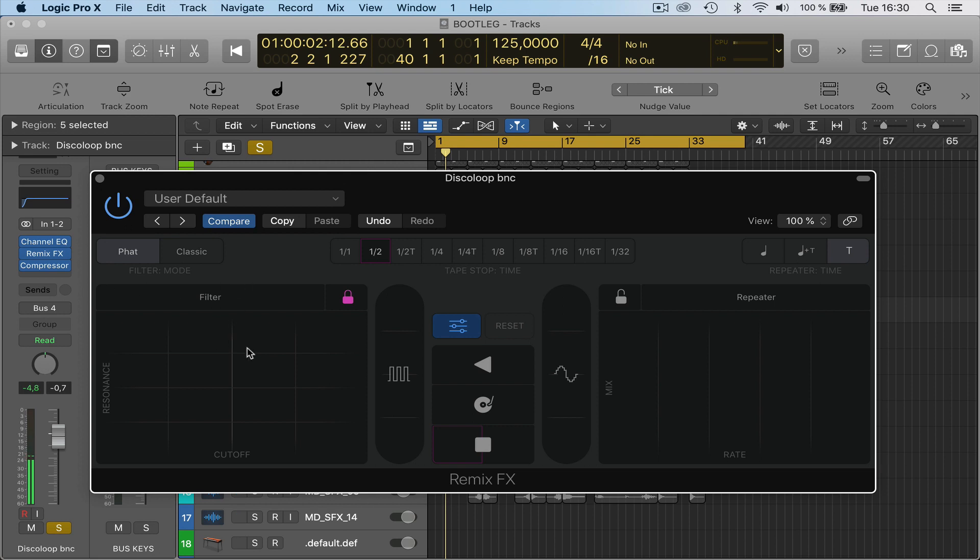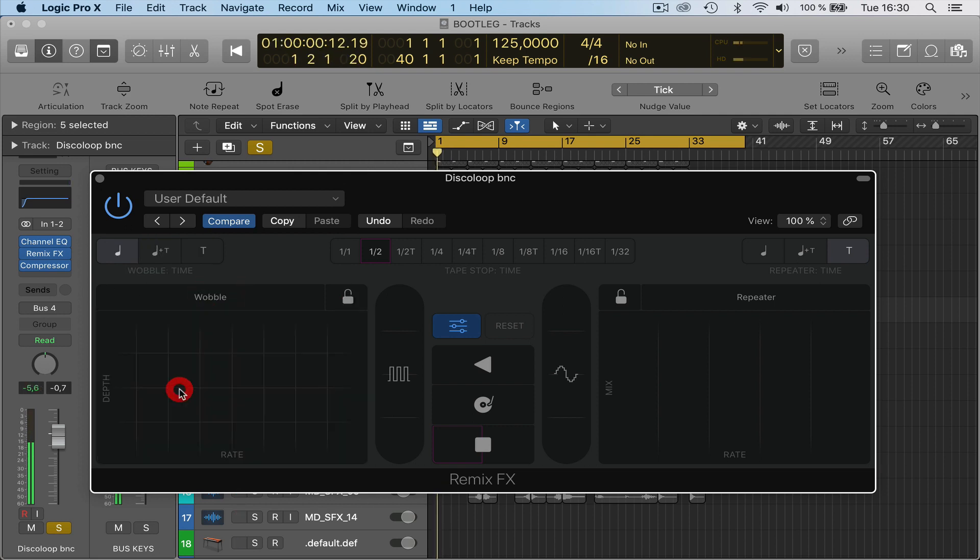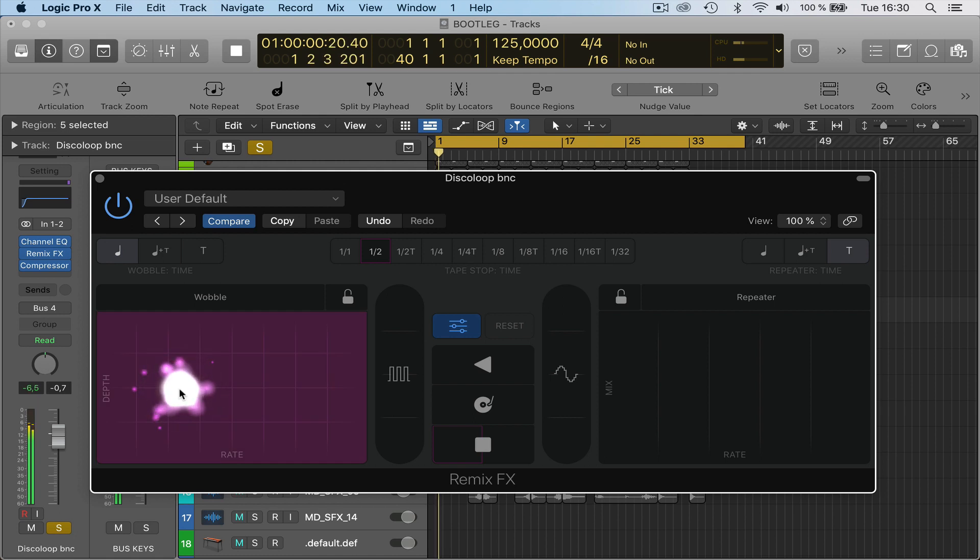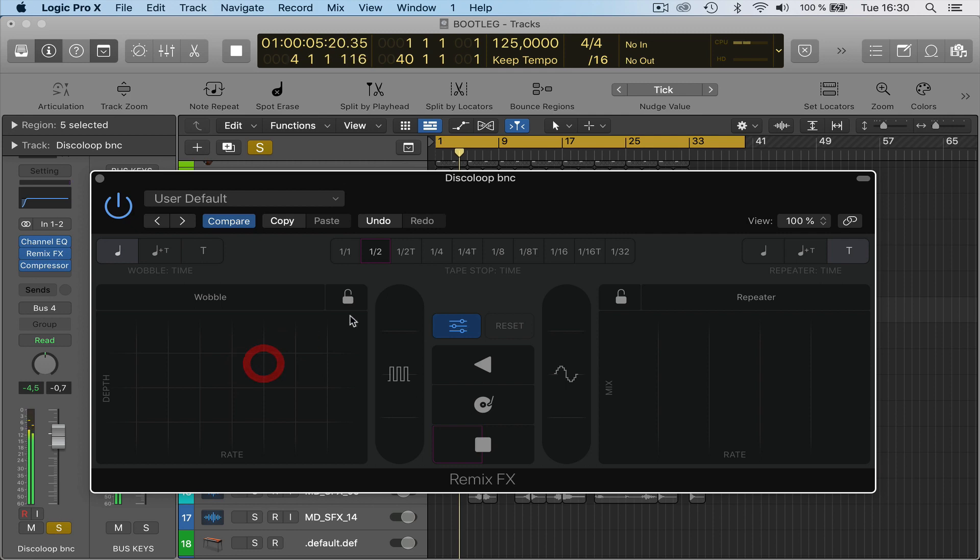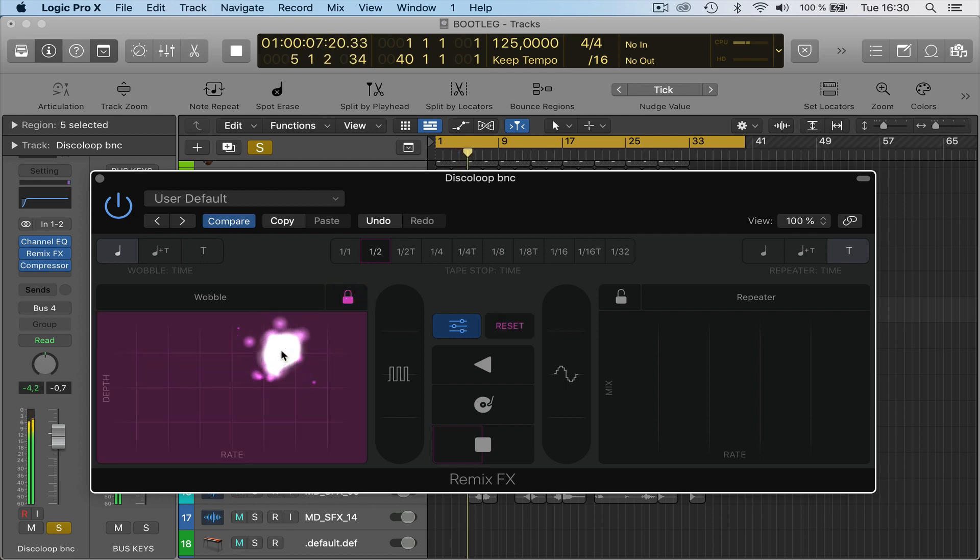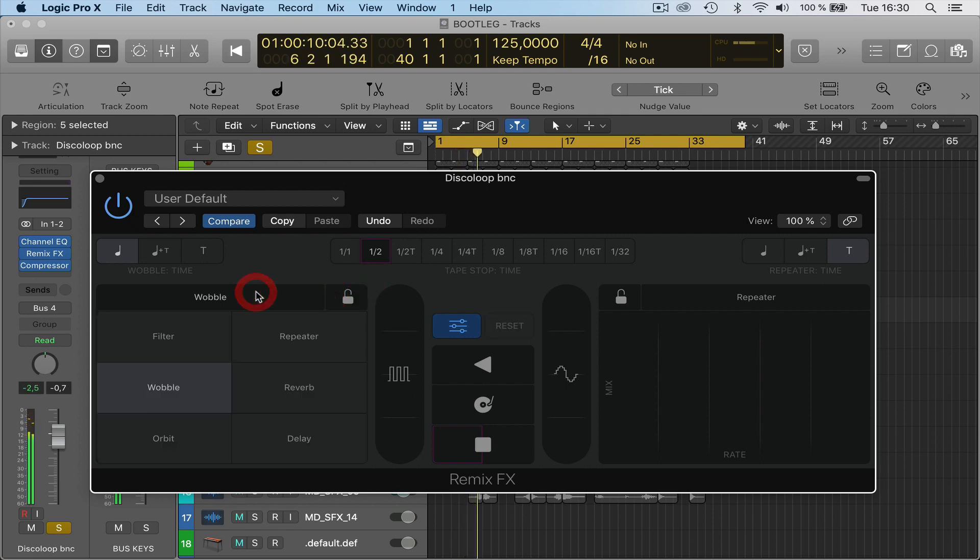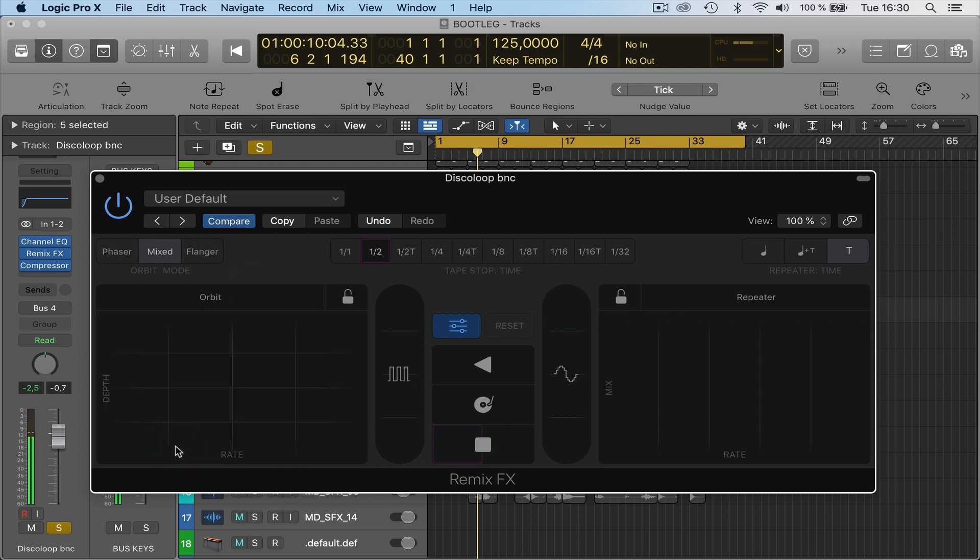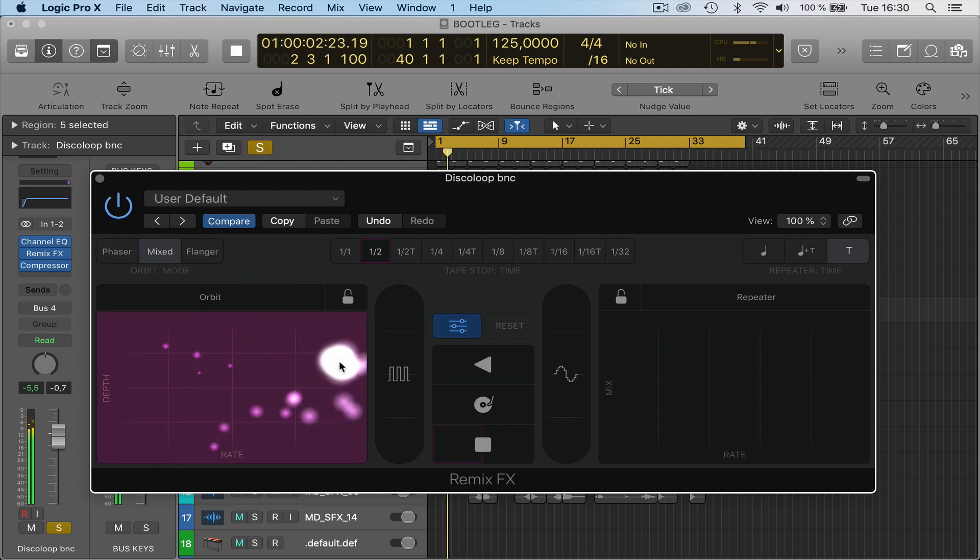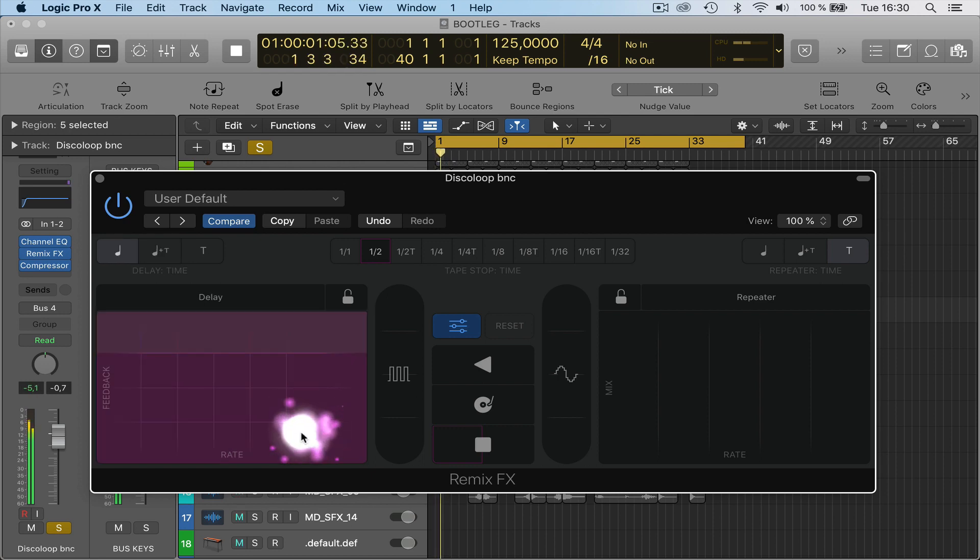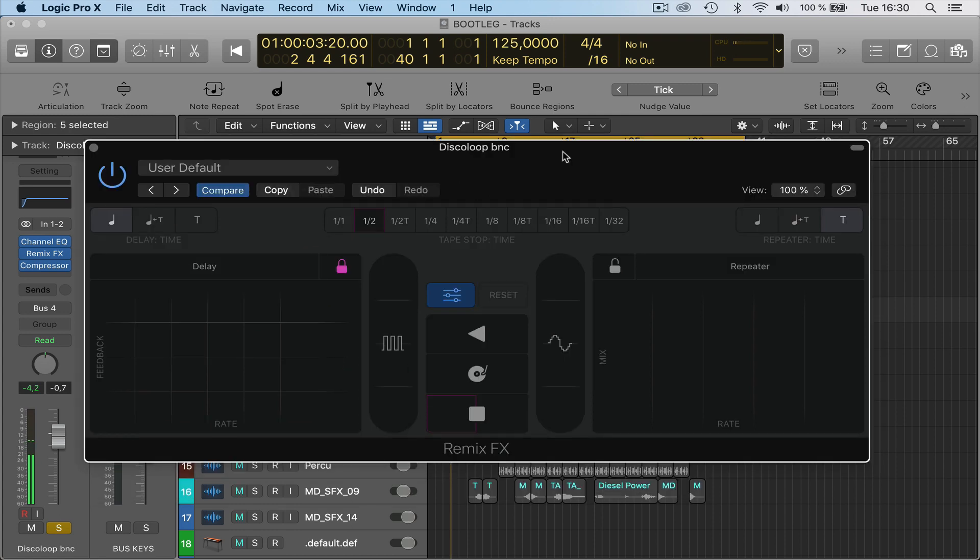You've got other functions as well here, like a wobble. You can lock that. They're going to add reverb to it, orbit. These are really similar to what you find on the DJ controllers and stuff. Yeah, this is really nice.